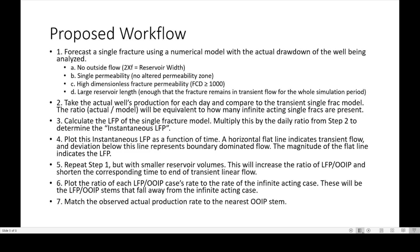Here is the proposed workflow. First, forecast a single fracture using a numerical model with the actual drawdown of the well being analyzed — no outside flow, single perm, high-dimensional frac conductivity, large reservoir length. Then take the actual well's production for each day and compare it to the transient single frac model. The ratio of actual to model is equivalent to how many infinite-acting single fracs are present. Calculate the linear flow parameter of the single frac model and multiply by the daily ratio to determine the instantaneous linear flow parameter. Plot this instantaneous LFP as a function of time: a flat line indicates transient flow, a deviation represents boundary-dominated flow, and the magnitude of the flat line indicates the linear flow parameter.